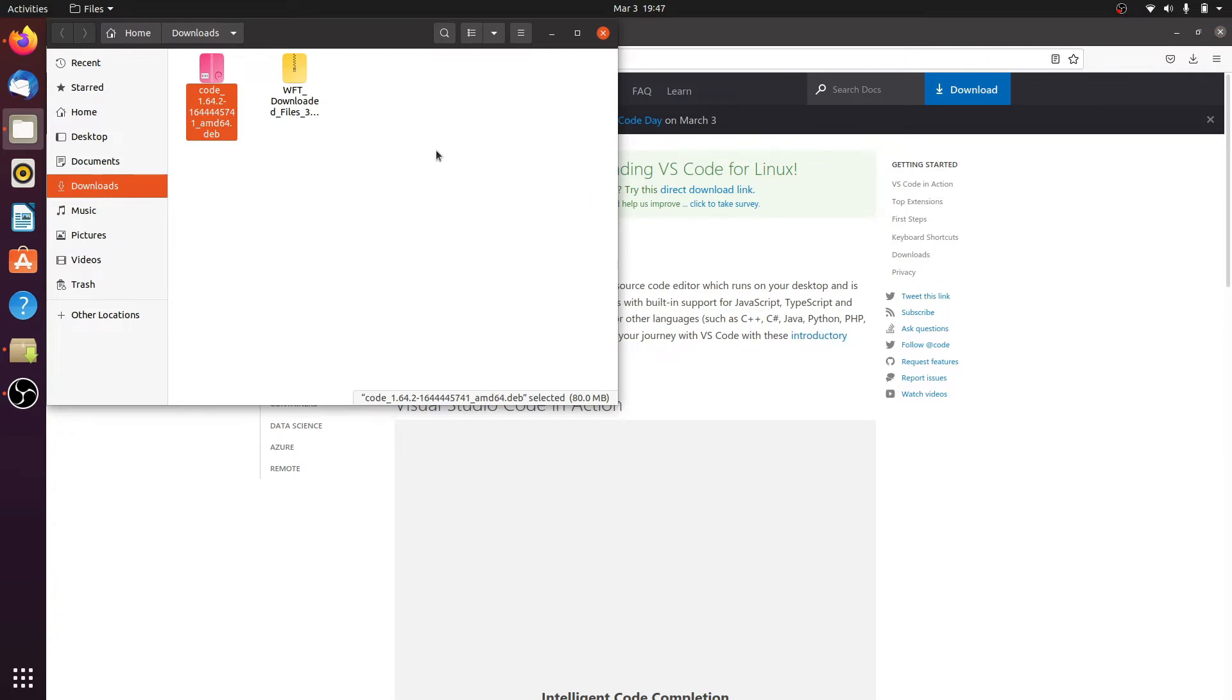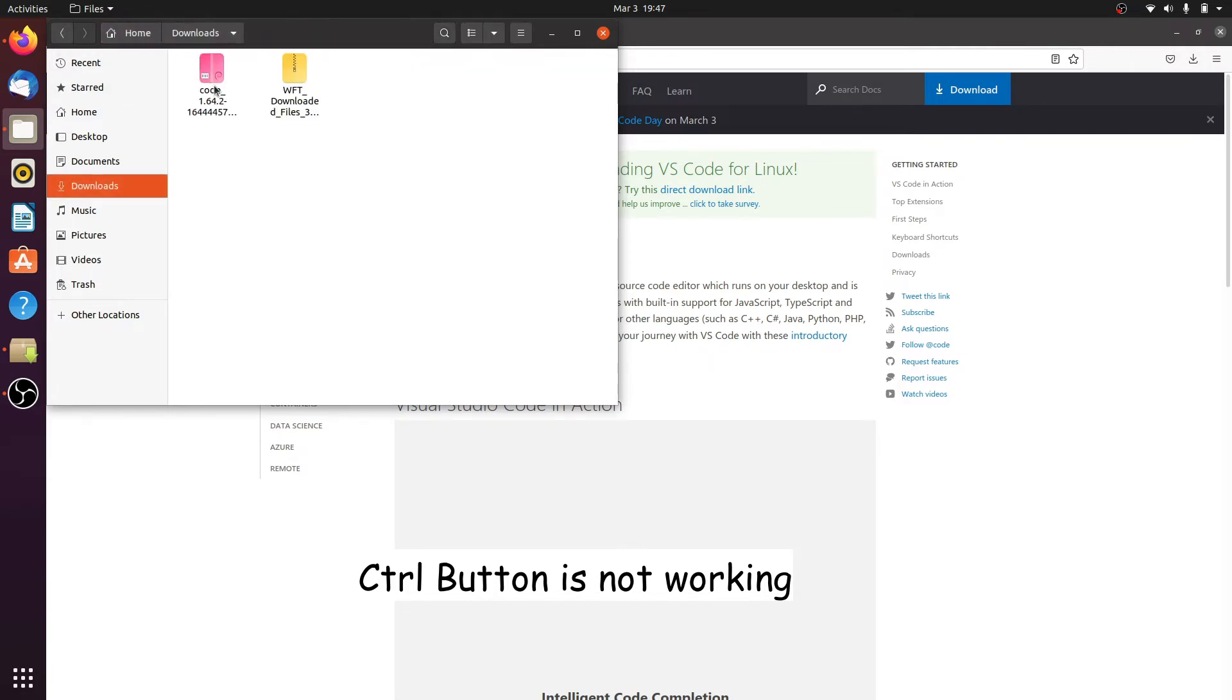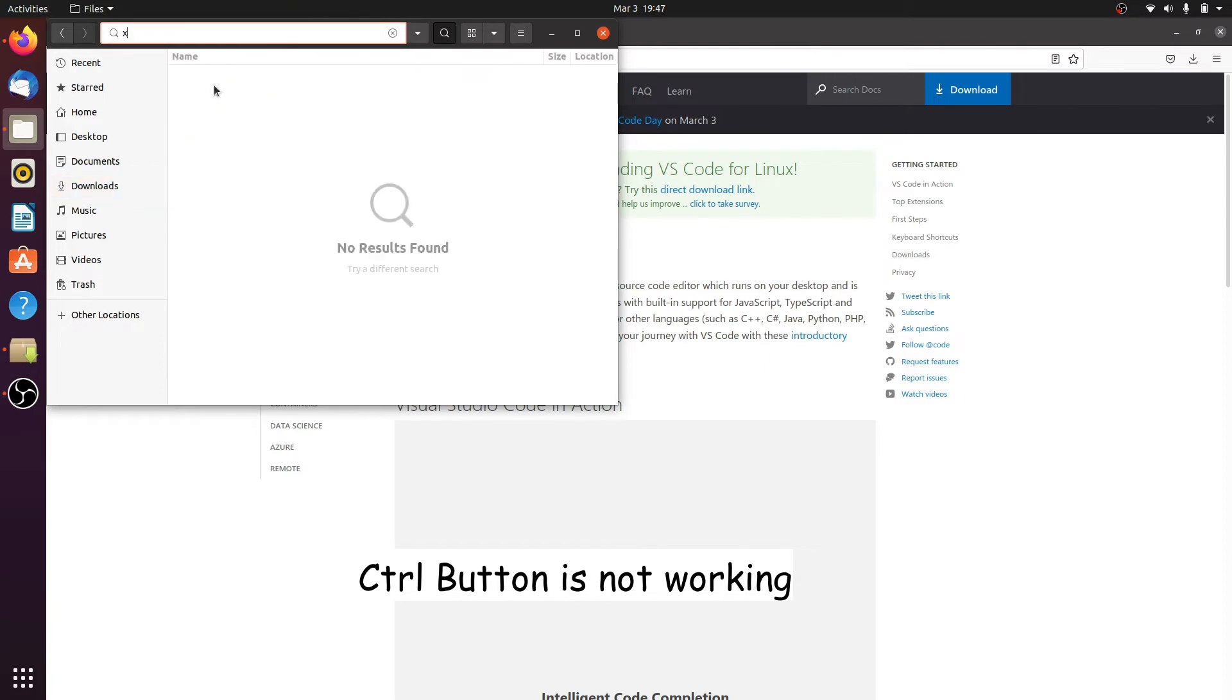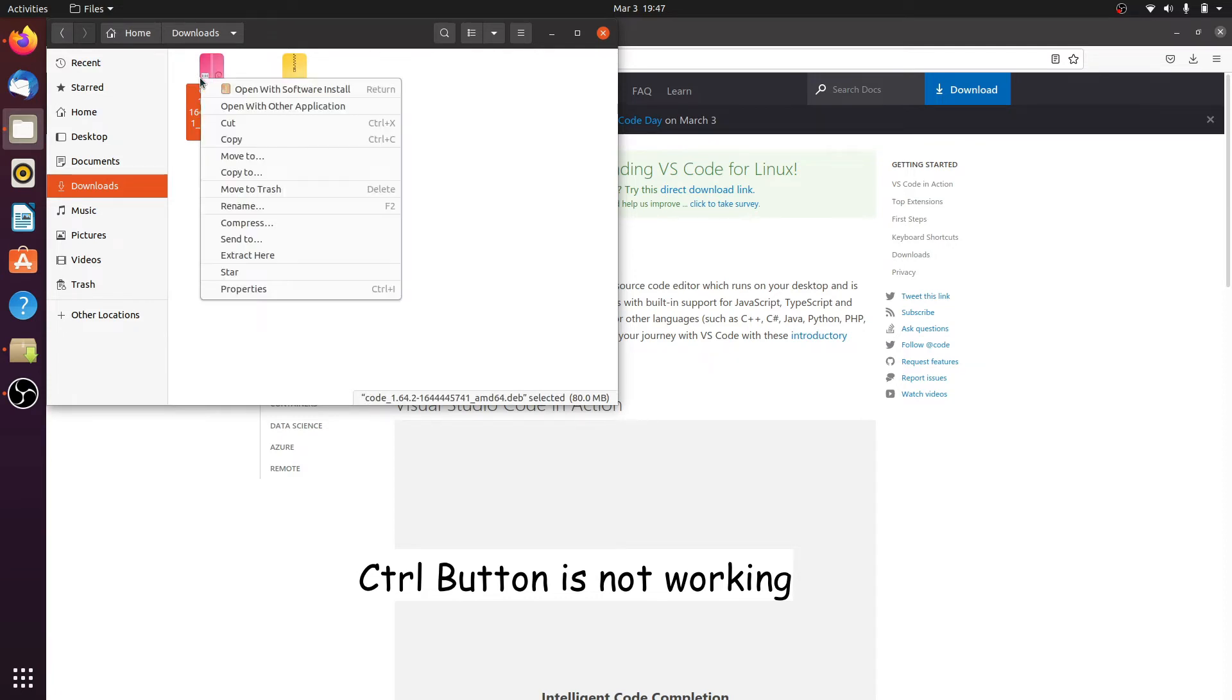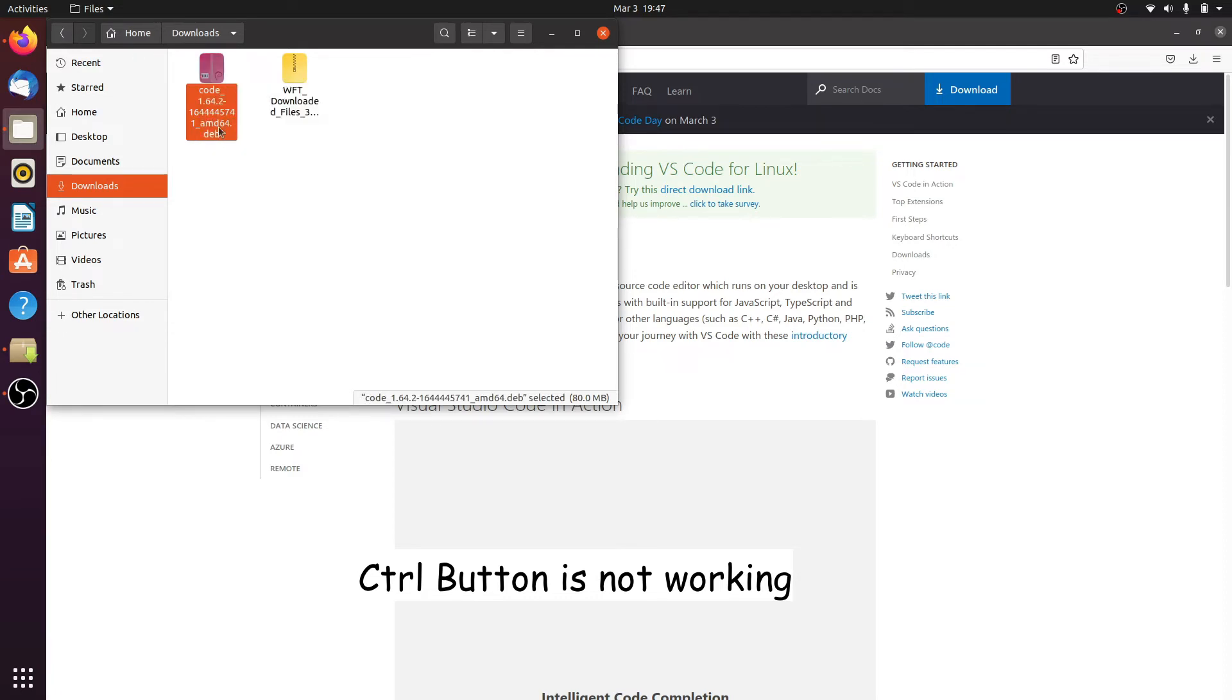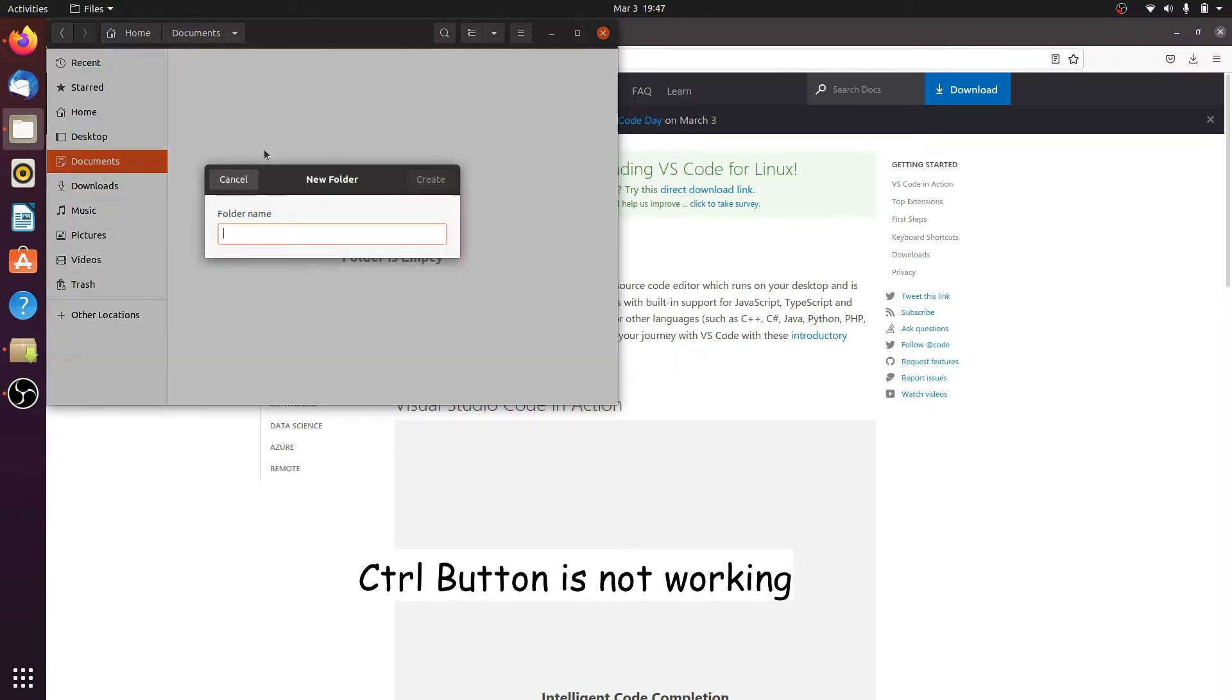After the download completes, click on the folder. Here we cut the file and paste it into the documents folder. So I manually cut the VS Code file and paste it into the documents.